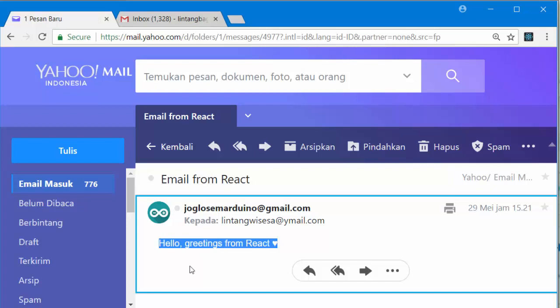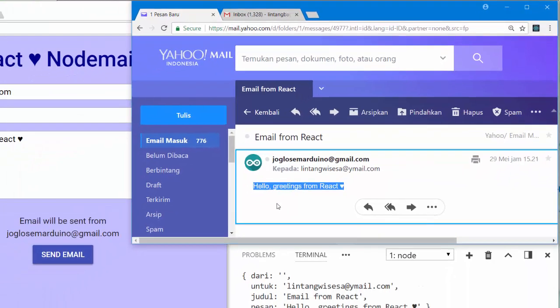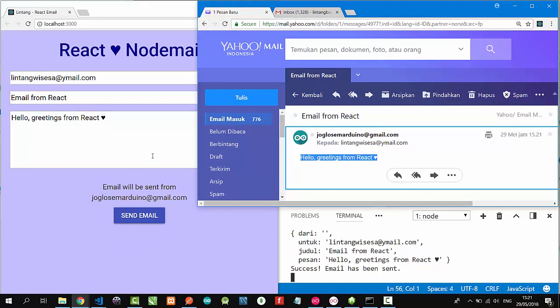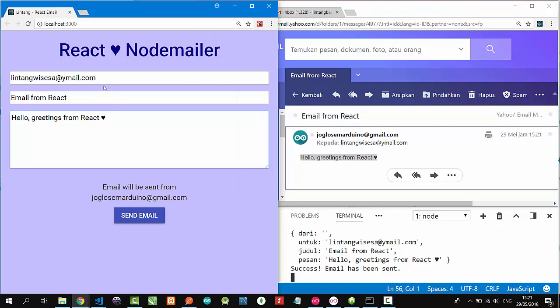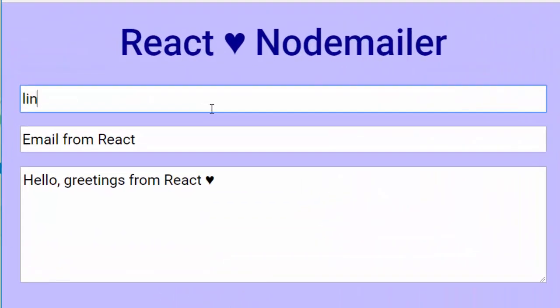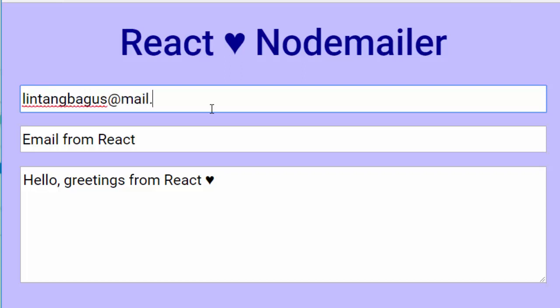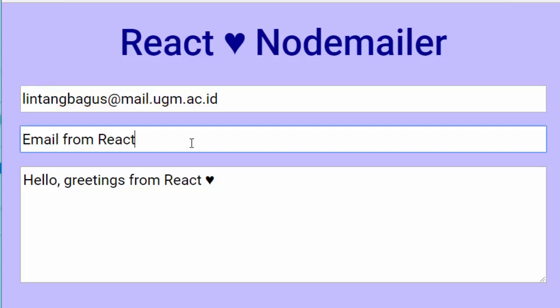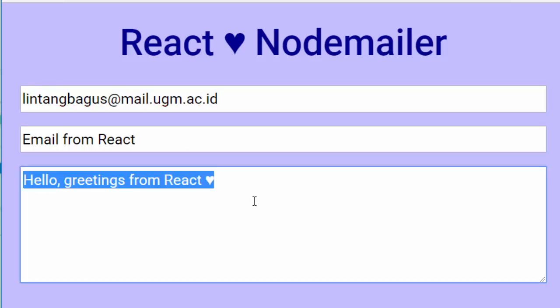Next, let's try to send to my another account: lintangwisesa at mail.ugm.ac.id, with subject 'Email from React'.